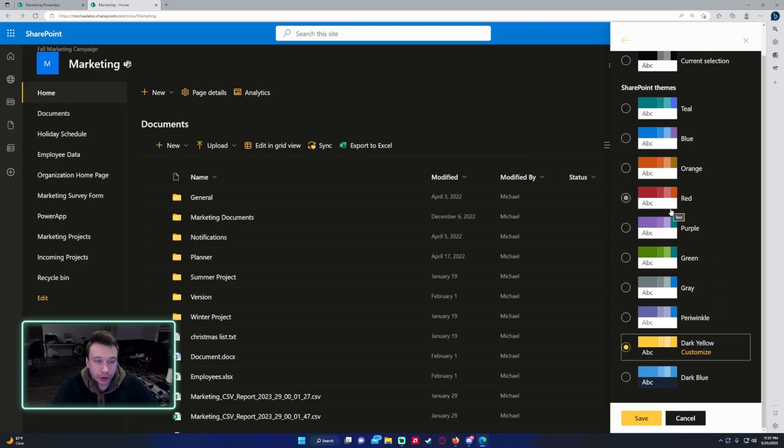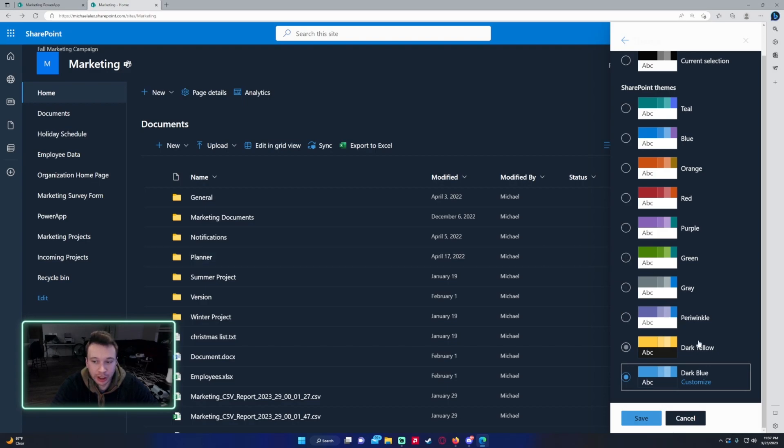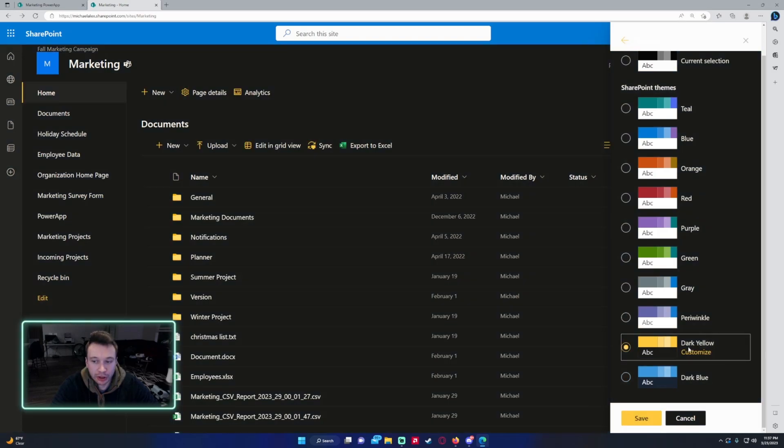So if you choose dark yellow, this will give you dark mode. If you choose dark blue, it's kind of like more of a bluish. I'm going to do dark yellow.